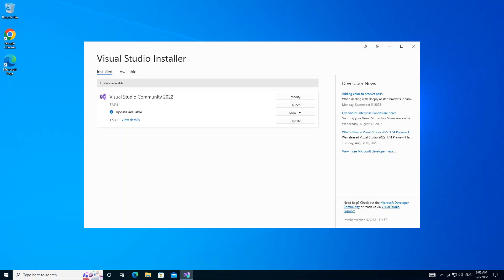First of all, I've got Visual Studio Installer opened and I have Visual Studio Community 2022 installed as well. To get started or to be able to download and install the necessary components, what we have to do is click on the modify button.